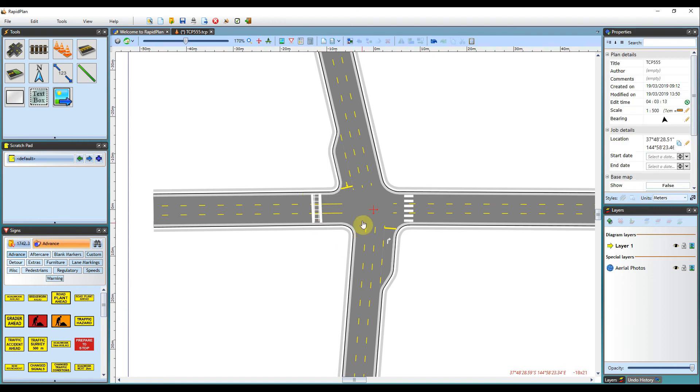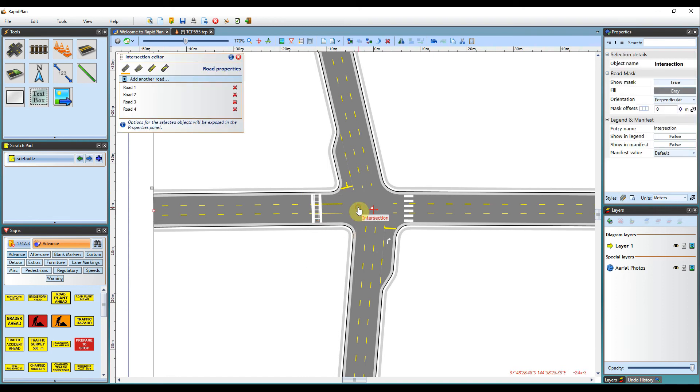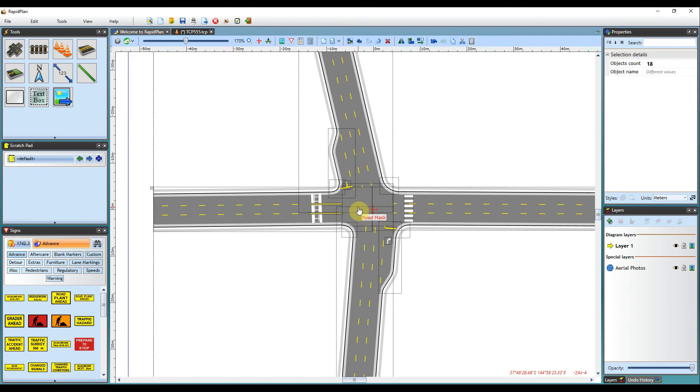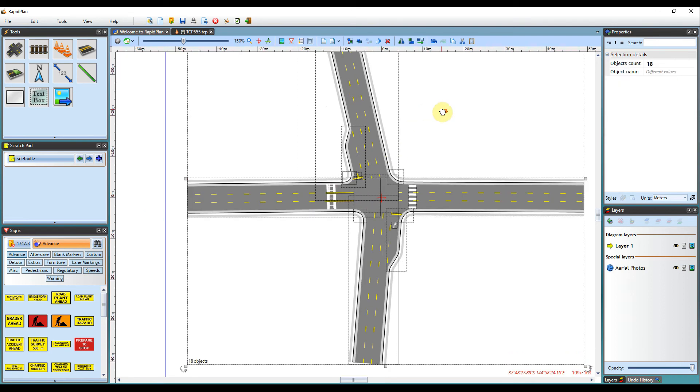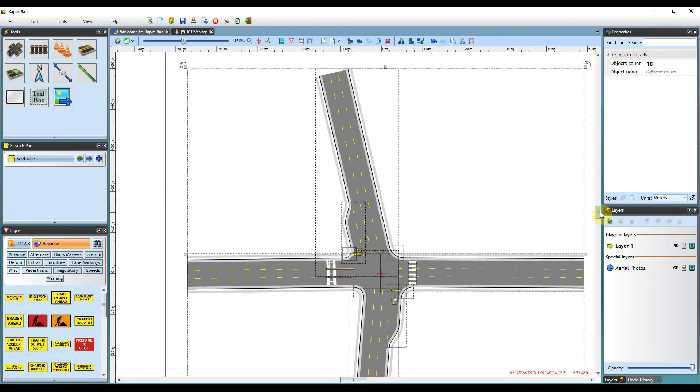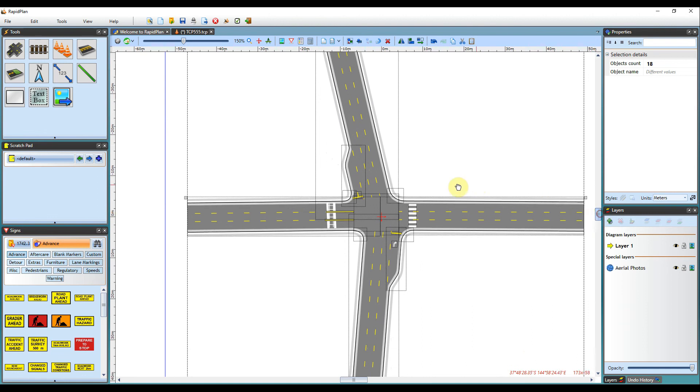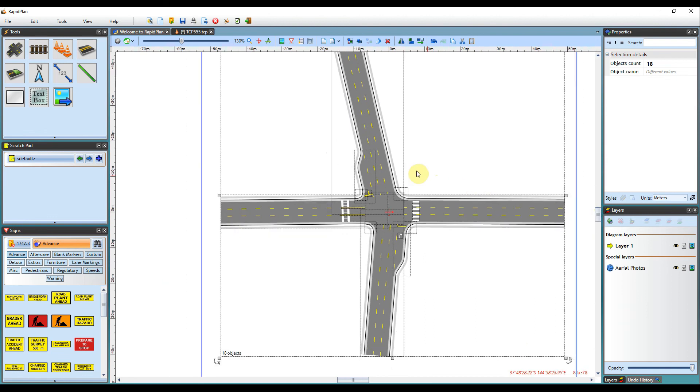You can also use the ungroup command, which its shortcut is Ctrl plus U, to ungroup the entire intersection. This makes all of the intersection into independent, fully editable objects.